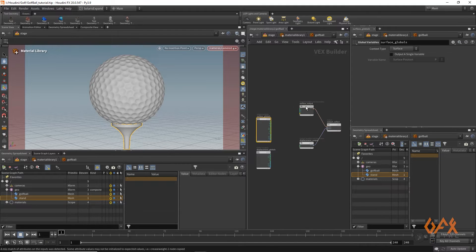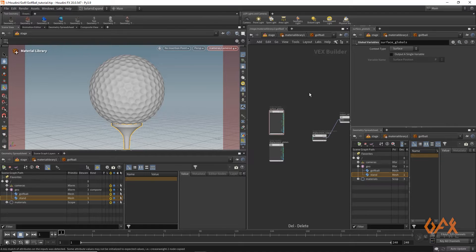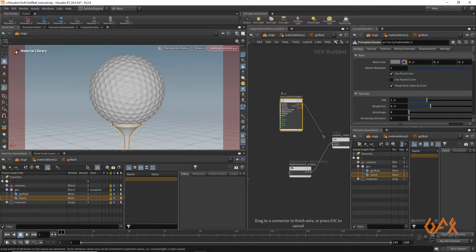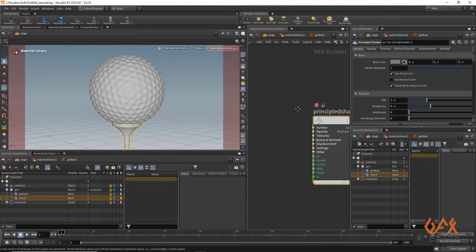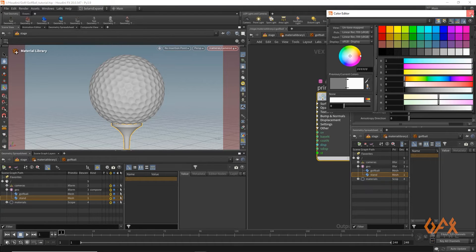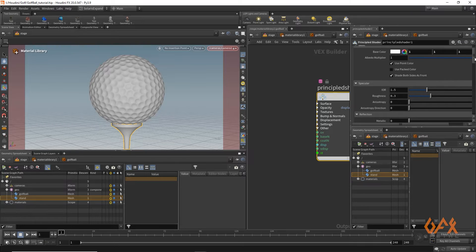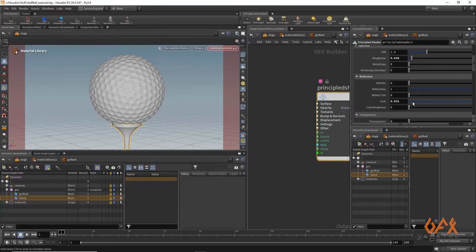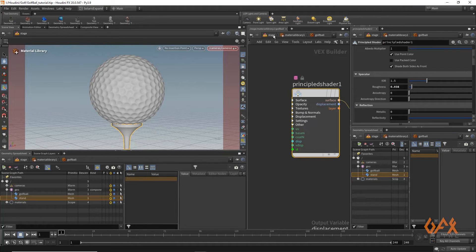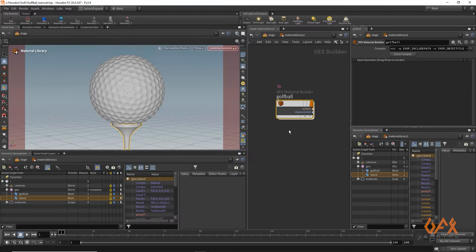Inside the material builder, I delete the default node and create a Principal Shader. I connect it and set the color to white (1, 1, 1), specular roughness to near zero, coat value to one, reflection coat to one, and add some coat roughness to give the golf ball a shiny, lacquered look.